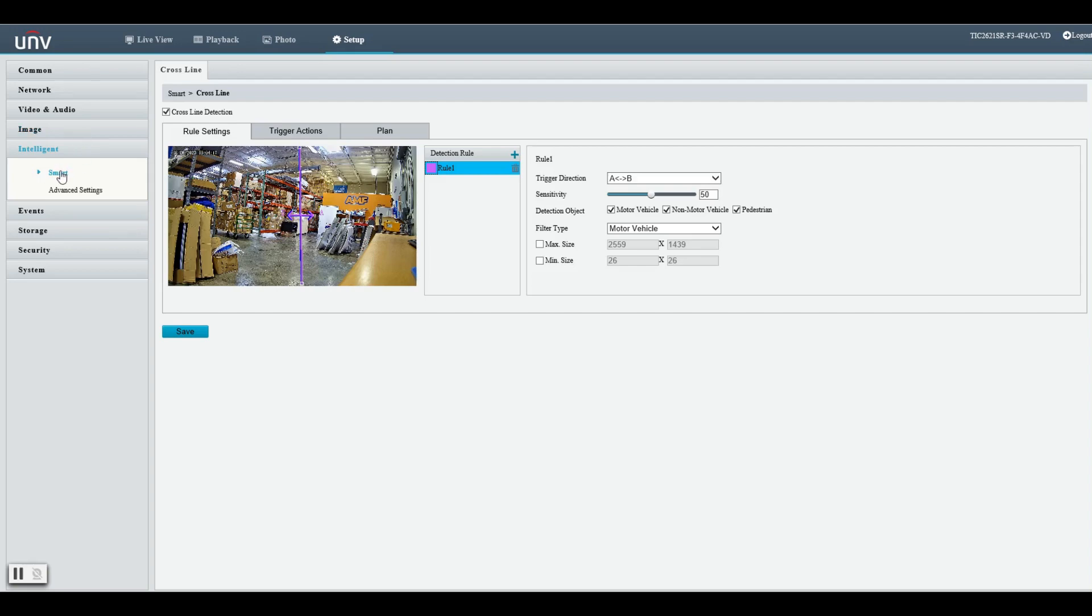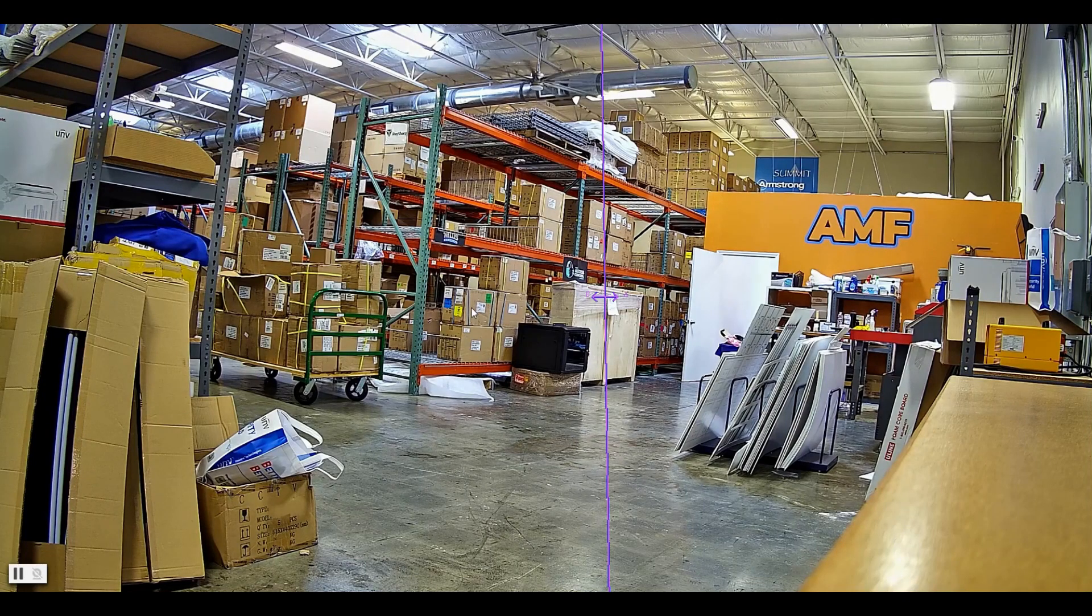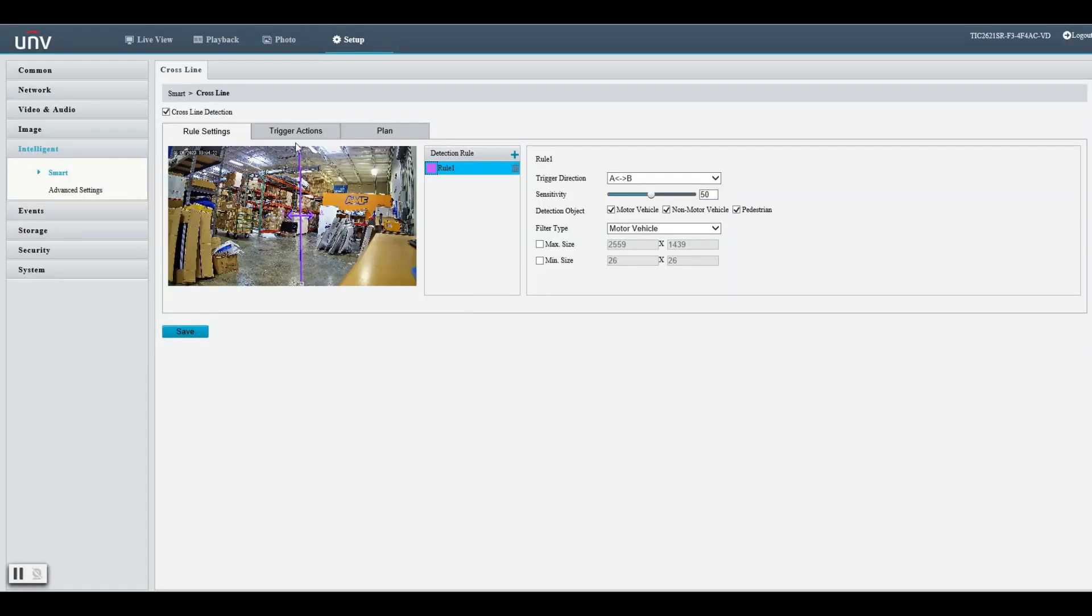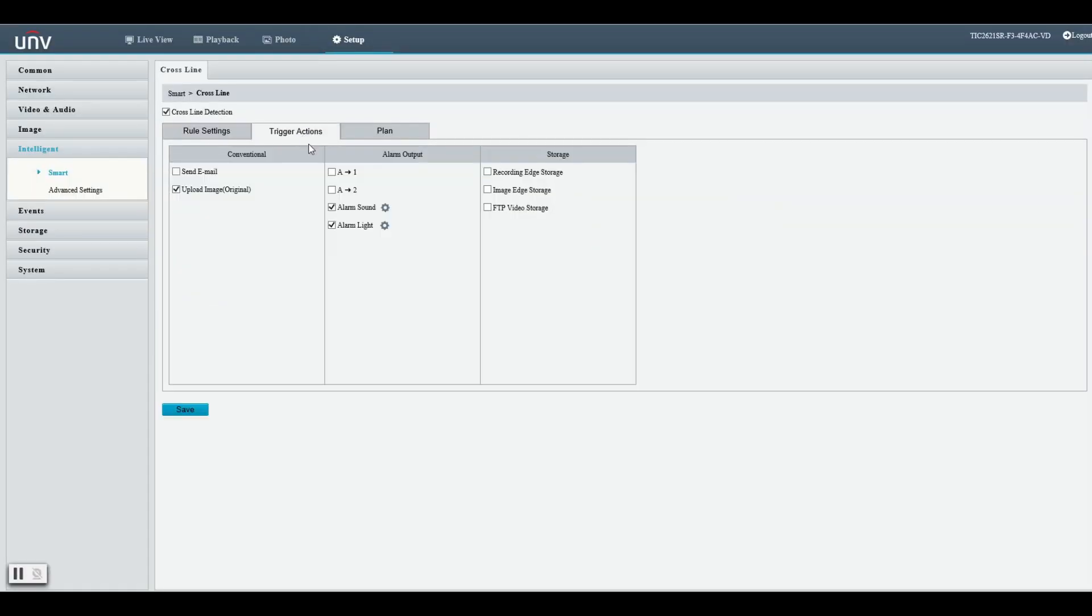Now let's use this in a practical setting. We are going to set this up as a line crossing detection so anytime someone crosses the line the camera will flash the lights and sound the audio file.